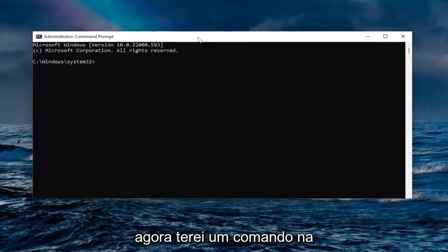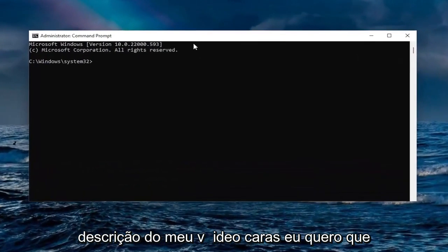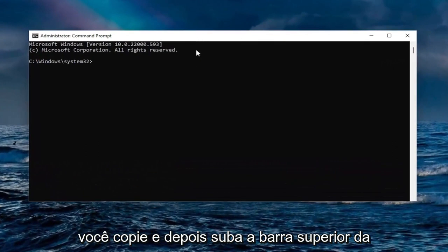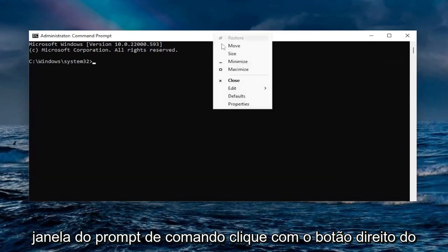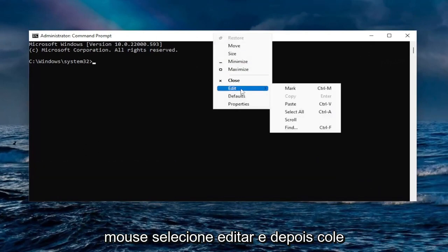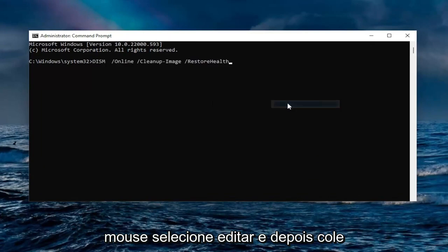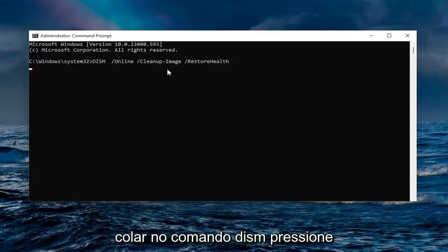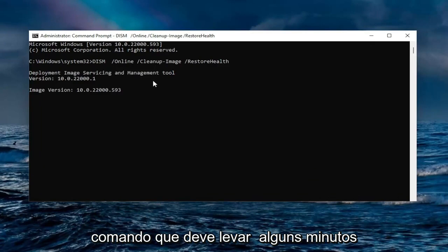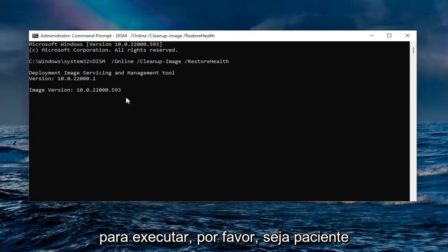I will have a command in the description of my video, guys. I want you to copy it and then go to the top bar of the Command Prompt window, right-click on it, select Edit and then select Paste to paste it in. It's a DISM command. Hit Enter on your keyboard to run this command.